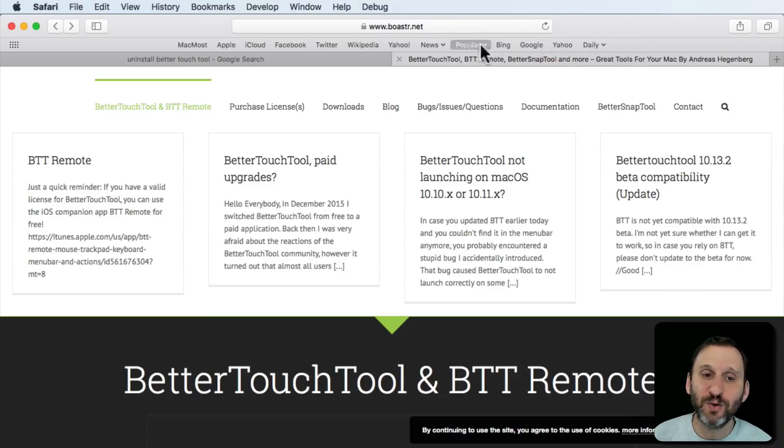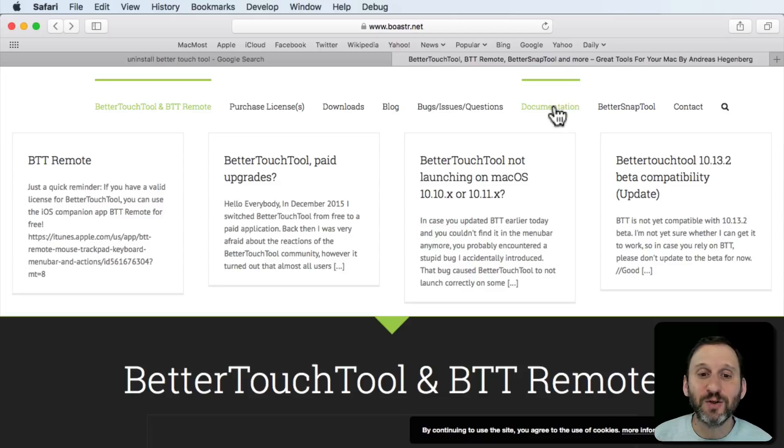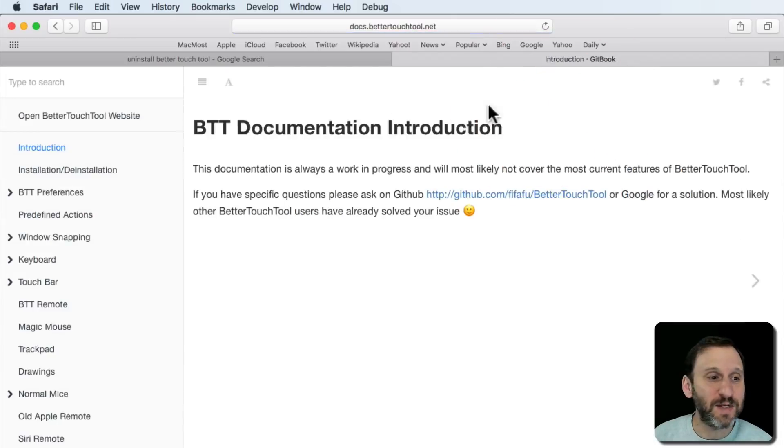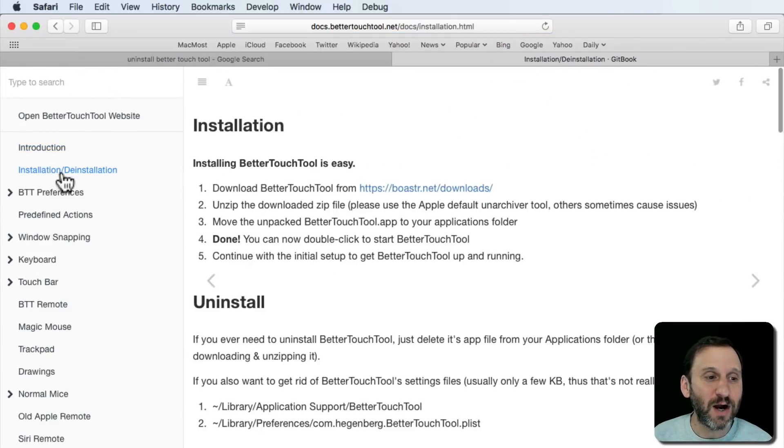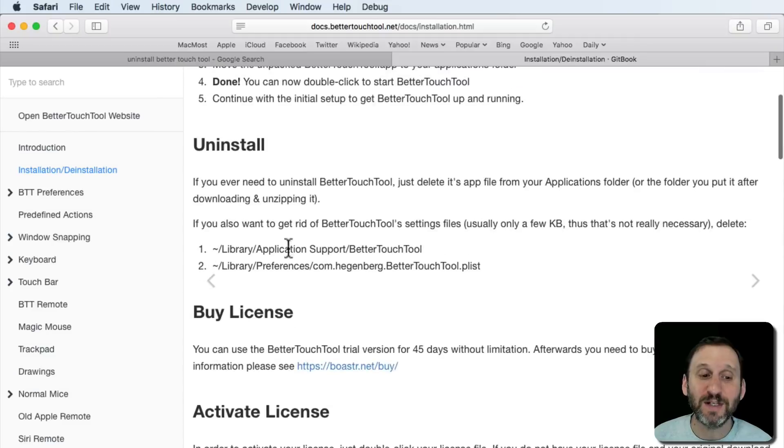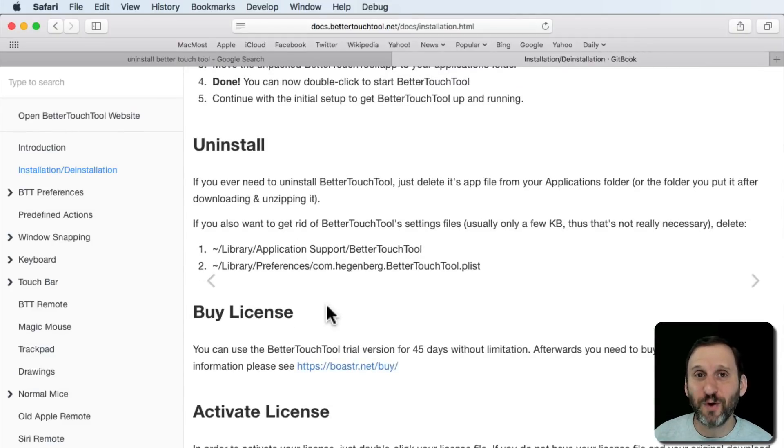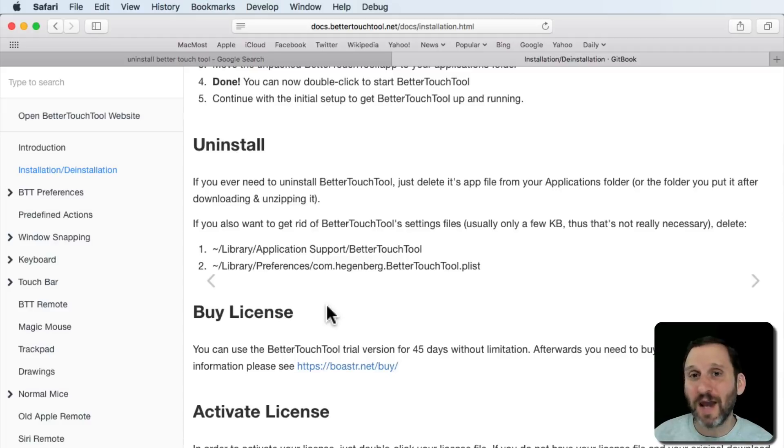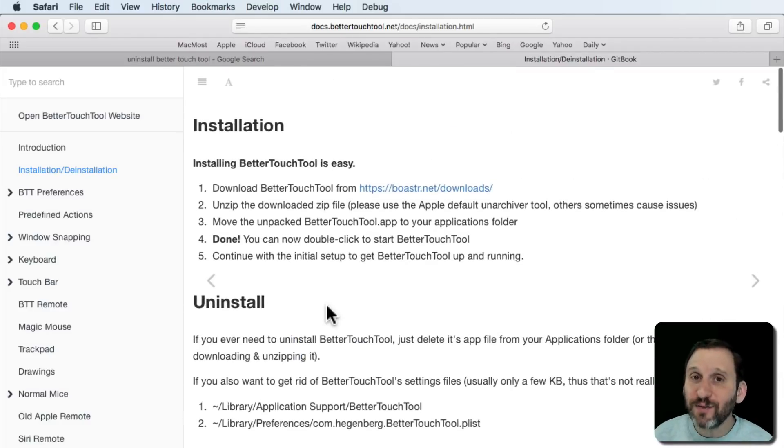Sure enough, if I go to Documentation there's Uninstall, Deinstall, and here's a set of uninstall instructions for you. Any good software is going to have a set of uninstall instructions if they're even needed.